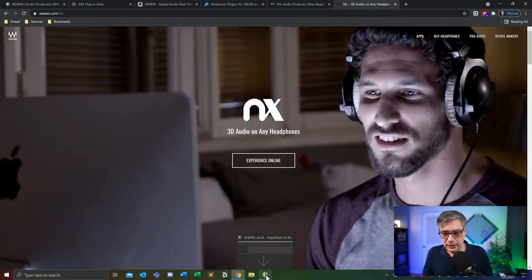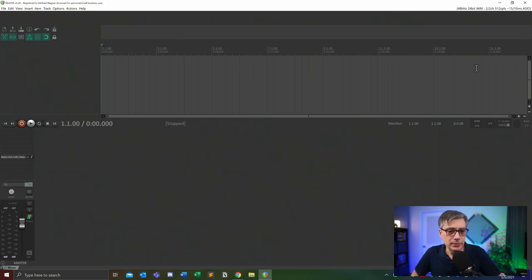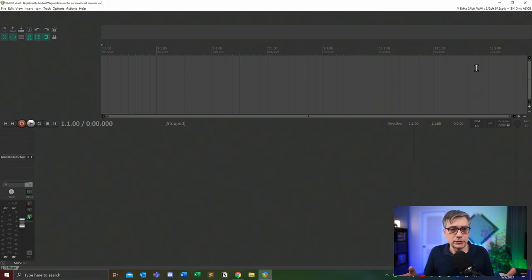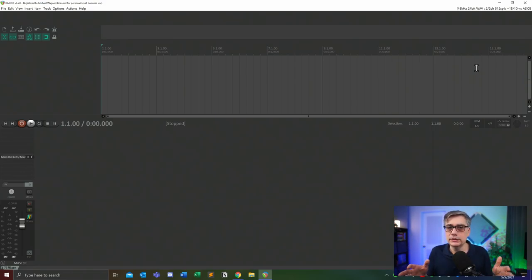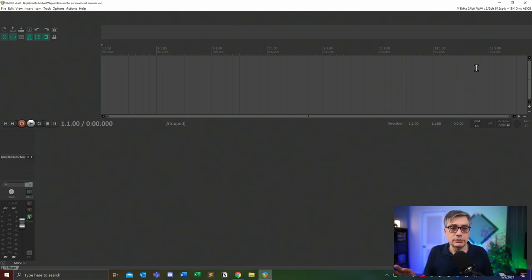So let me get directly into Reaper. I've already opened up an instance of Reaper, and the nice thing about Reaper and ambisonics is that we don't really have to leave Reaper. Everything we're going to do is within Reaper — there's nothing we need to add, no cables to connect, no additional software to run. Everything runs within Reaper. So let's get started.